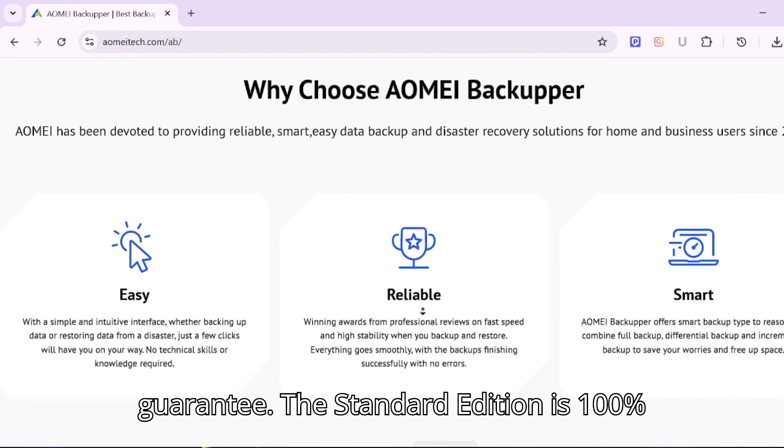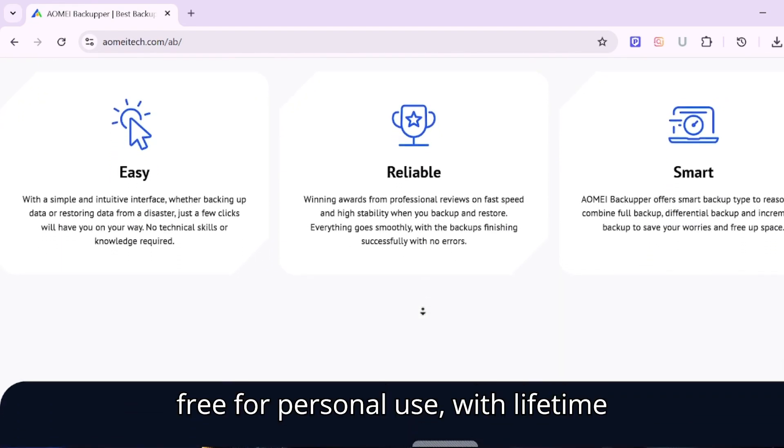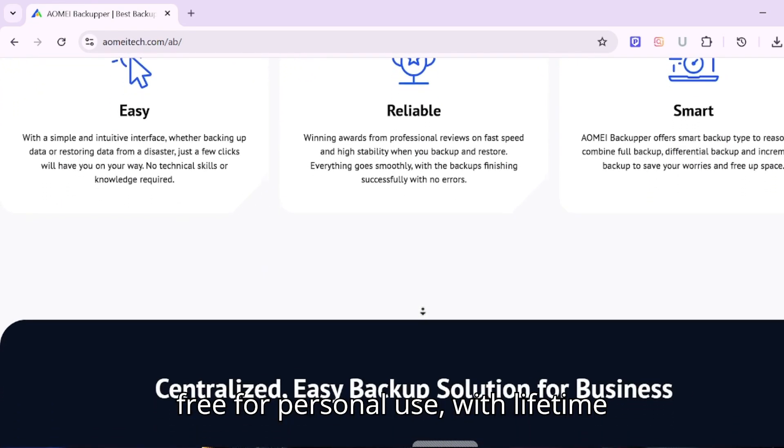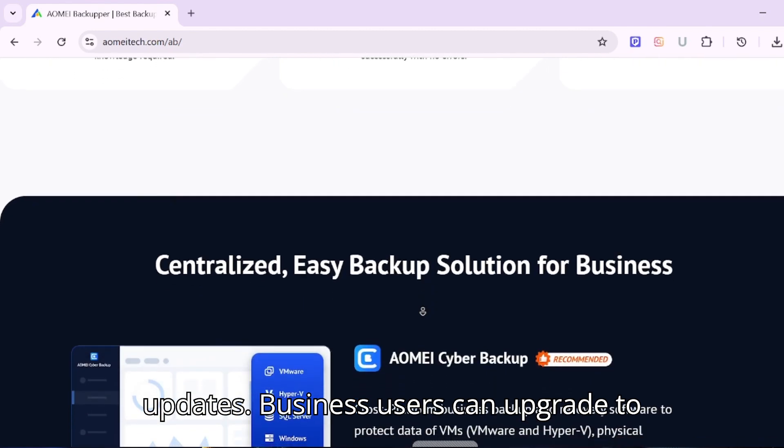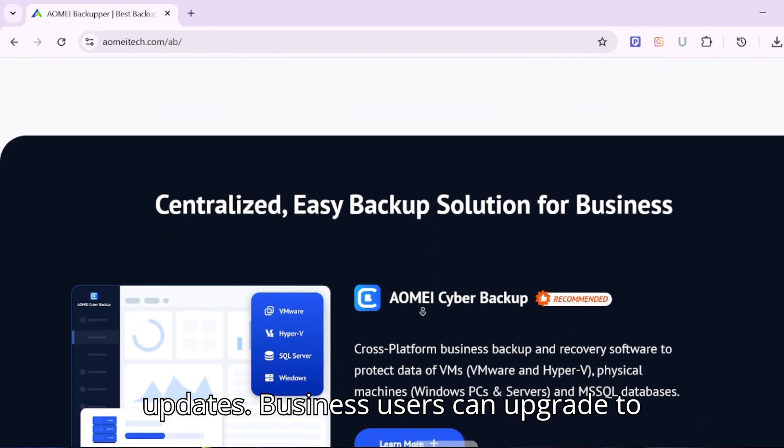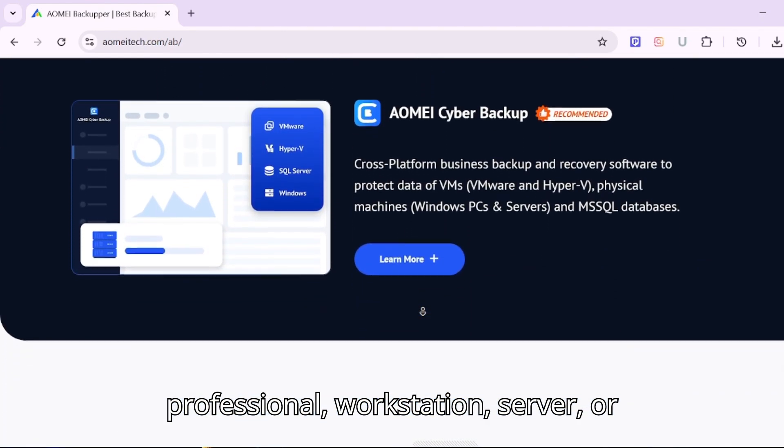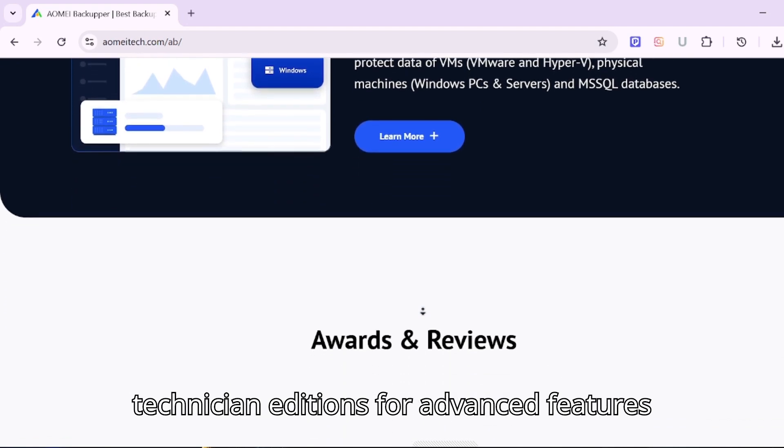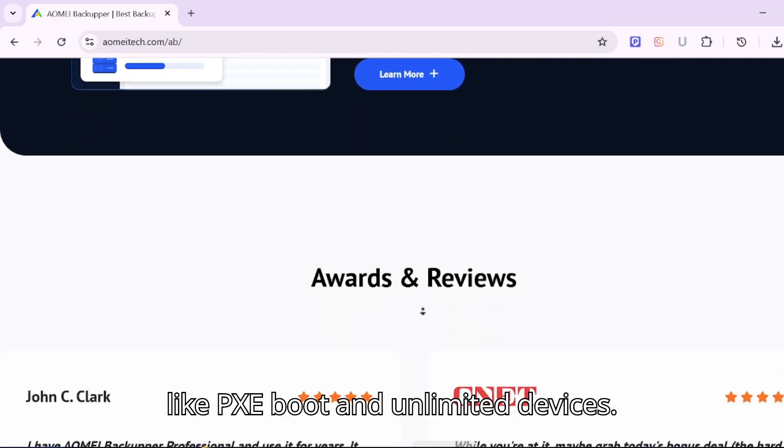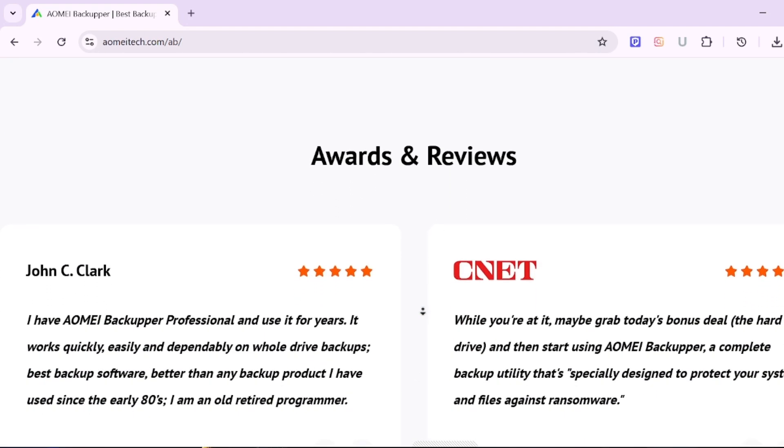The standard edition is 100% free for personal use, with lifetime updates. Business users can upgrade to professional, workstation, server, or technician editions for advanced features like PXE boot and unlimited devices.